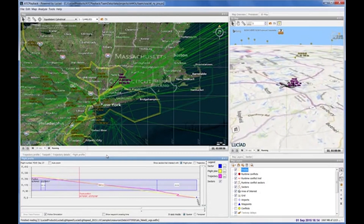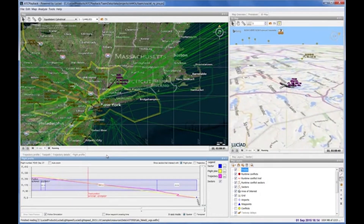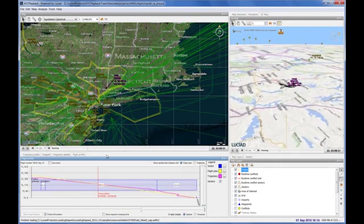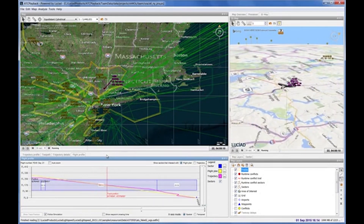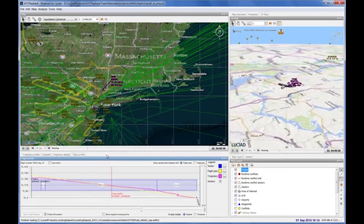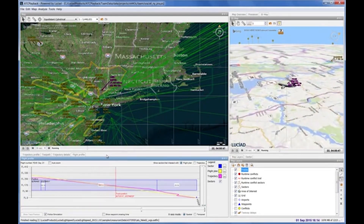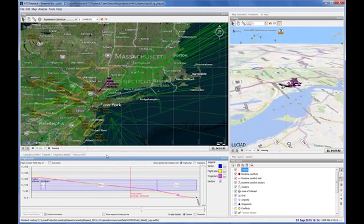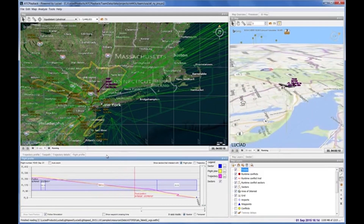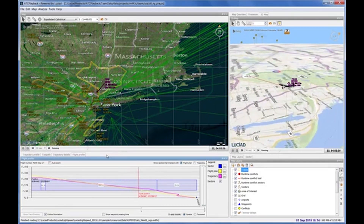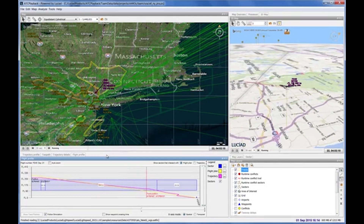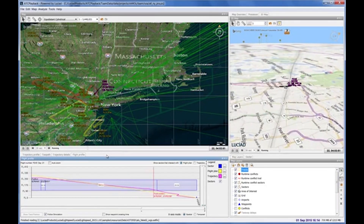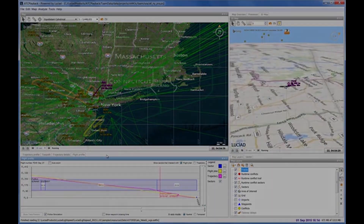ATC Playback allows visualizing all this information in 2D, 3D, tables and vertical views to get a better understanding of the dispersed simulation data. For example, visualizing flight profiles including a vertical view of the sectors to analyze and optimize departures or approaches.